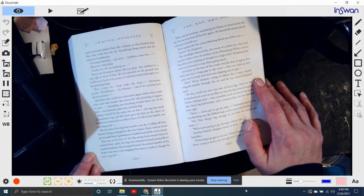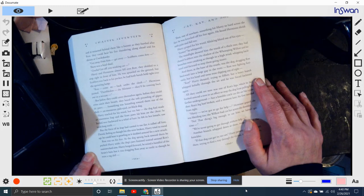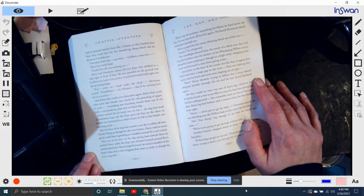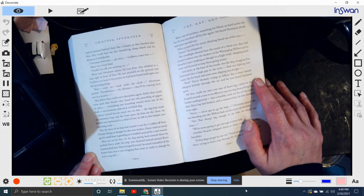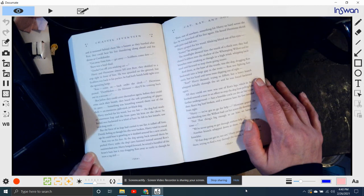Something was bounding towards them out of the dark, an enormous pale-eyed, jet-black dog. Harry reached for his wand, but it was too late. The dog made an enormous leap, and its front paws hit him on the chest. He keeled over backwards in a whirl of hair. He felt its hot breath, saw inch-long teeth.